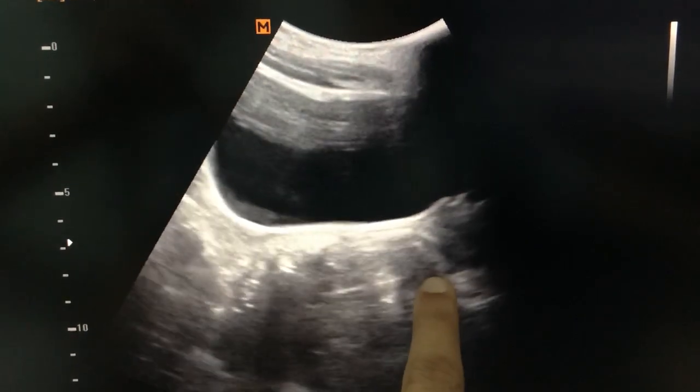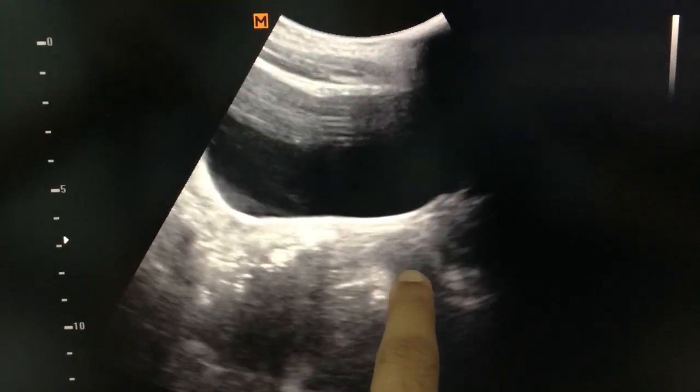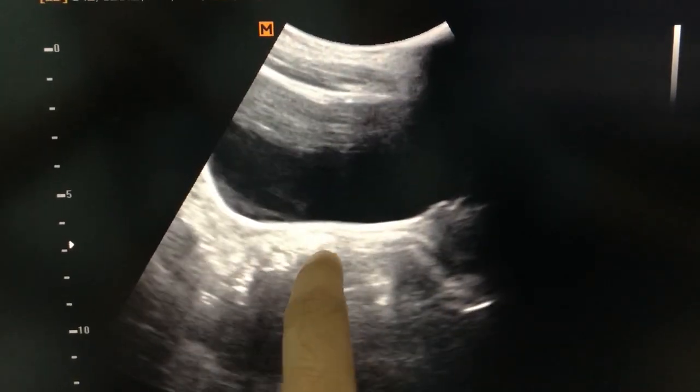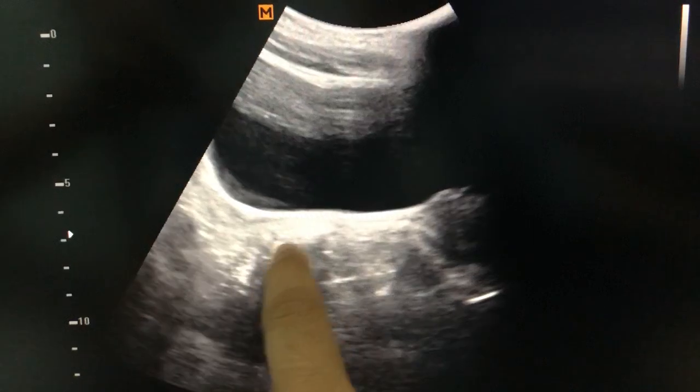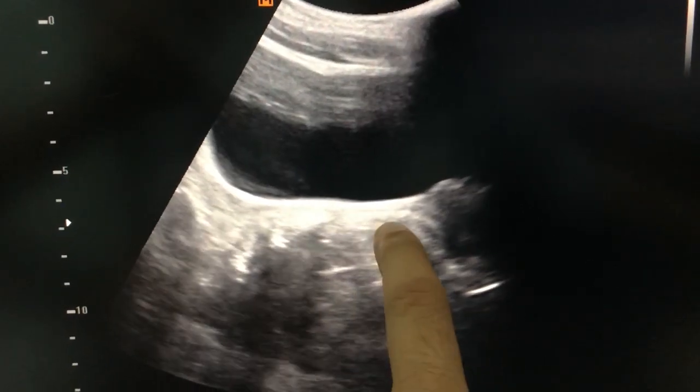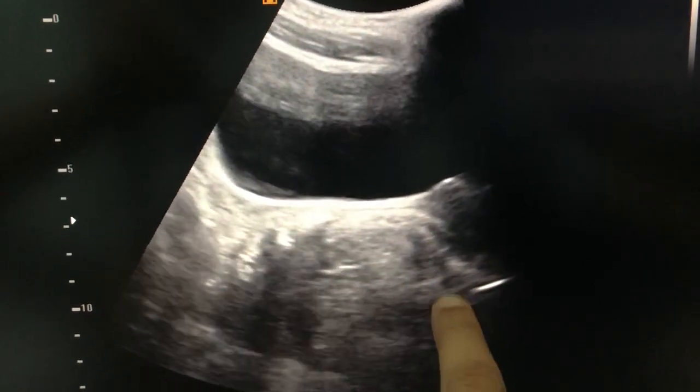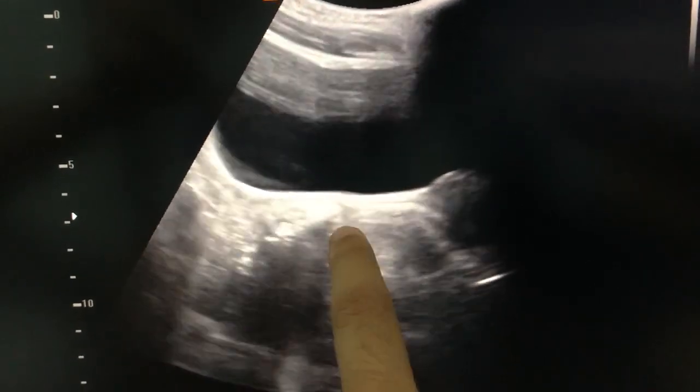These are the bowel loops, rectum, because it is diverting towards the inferior side.